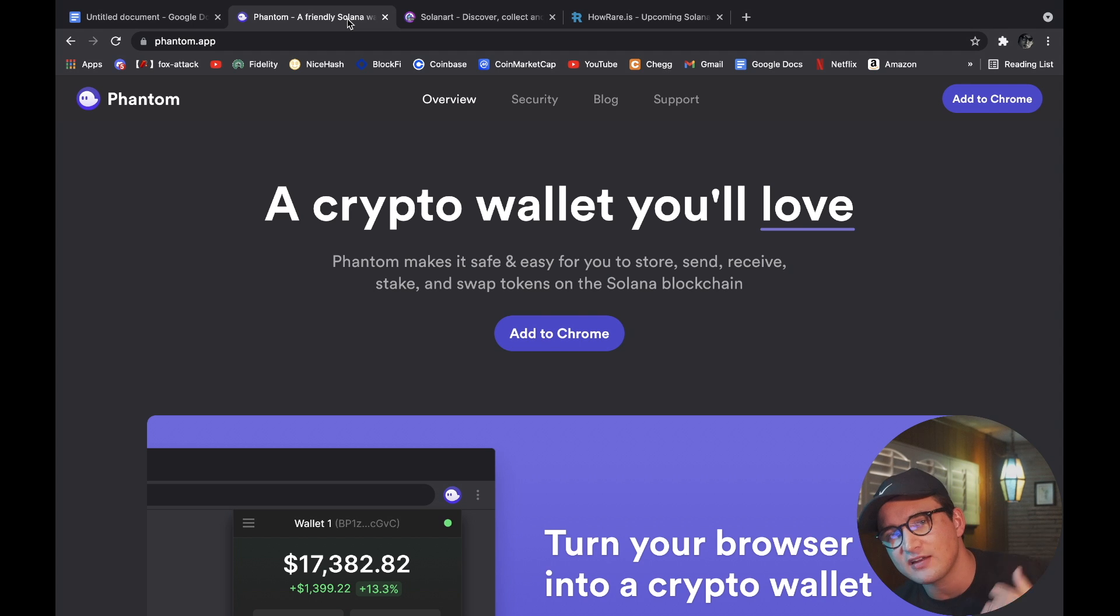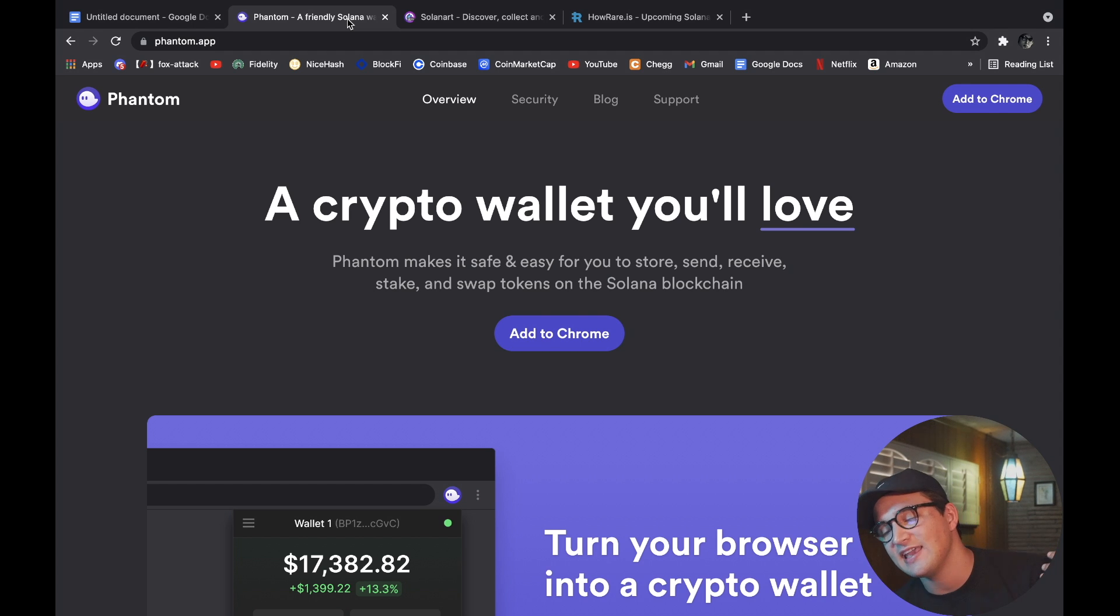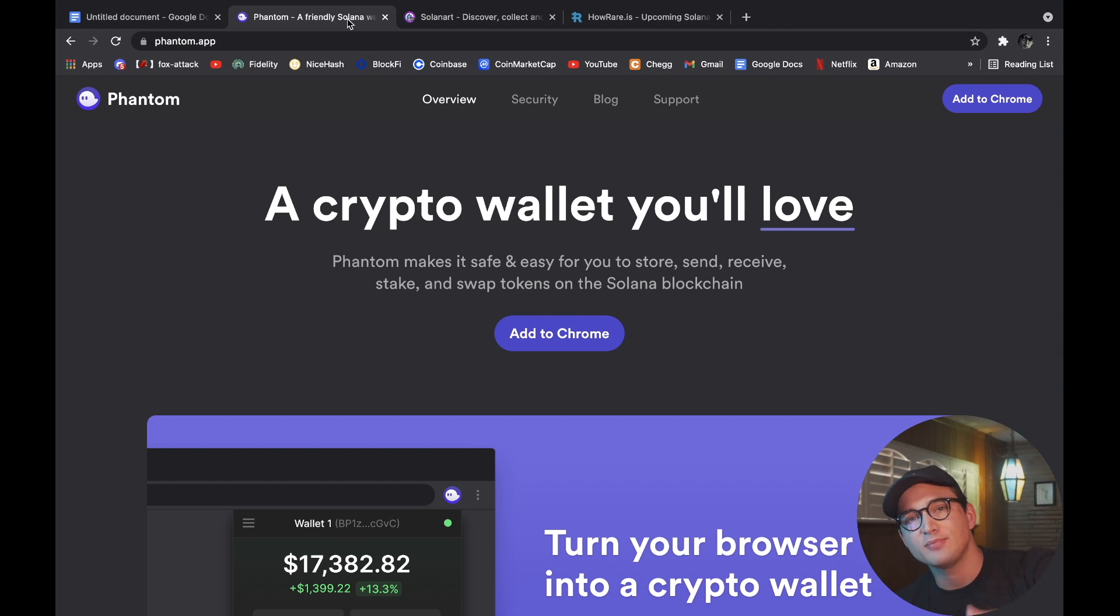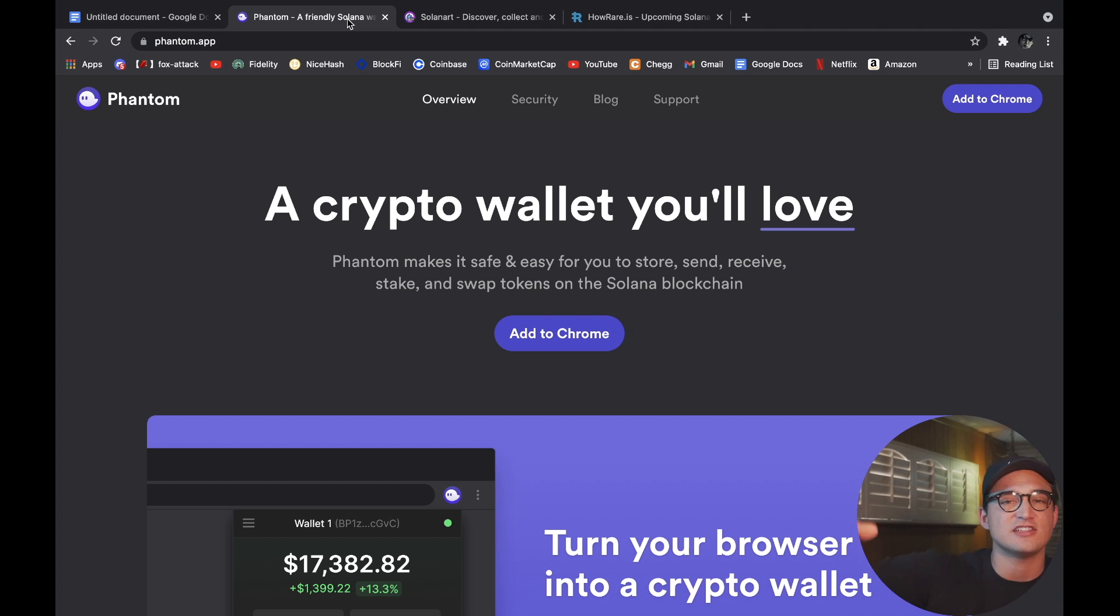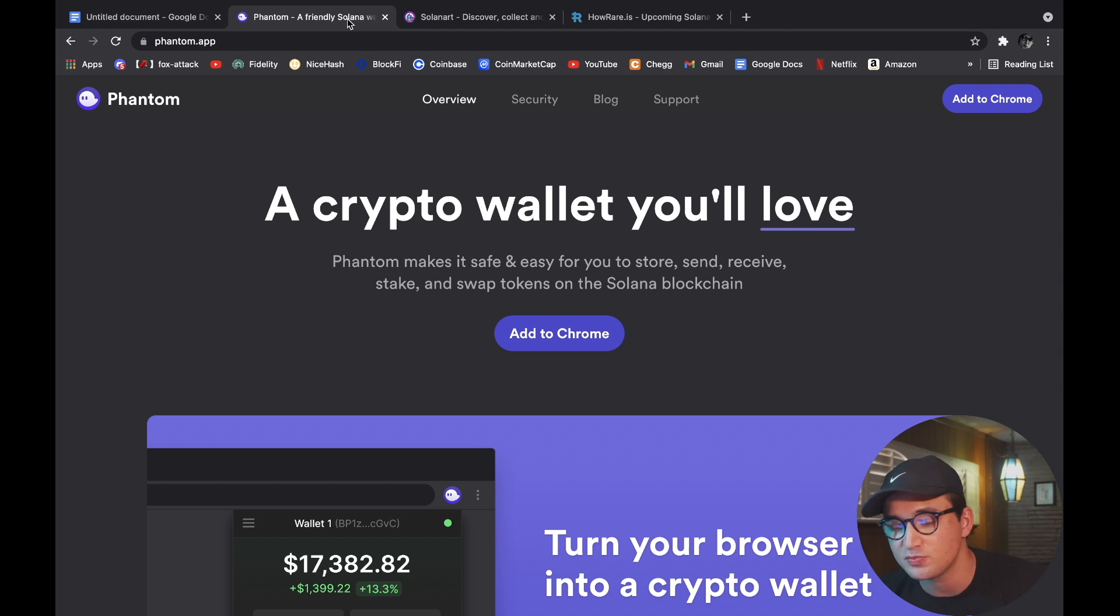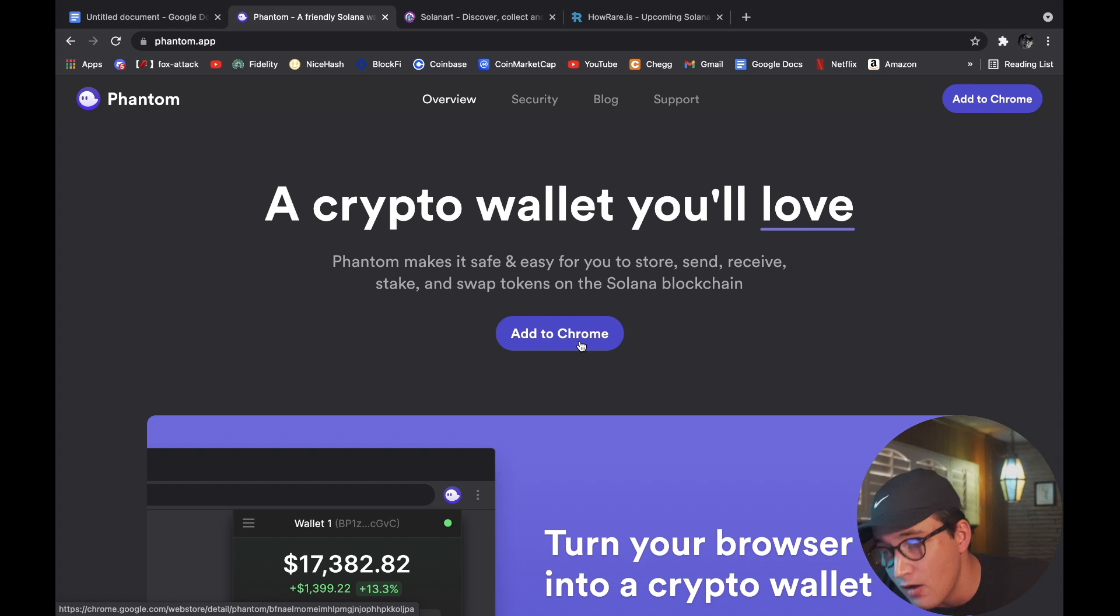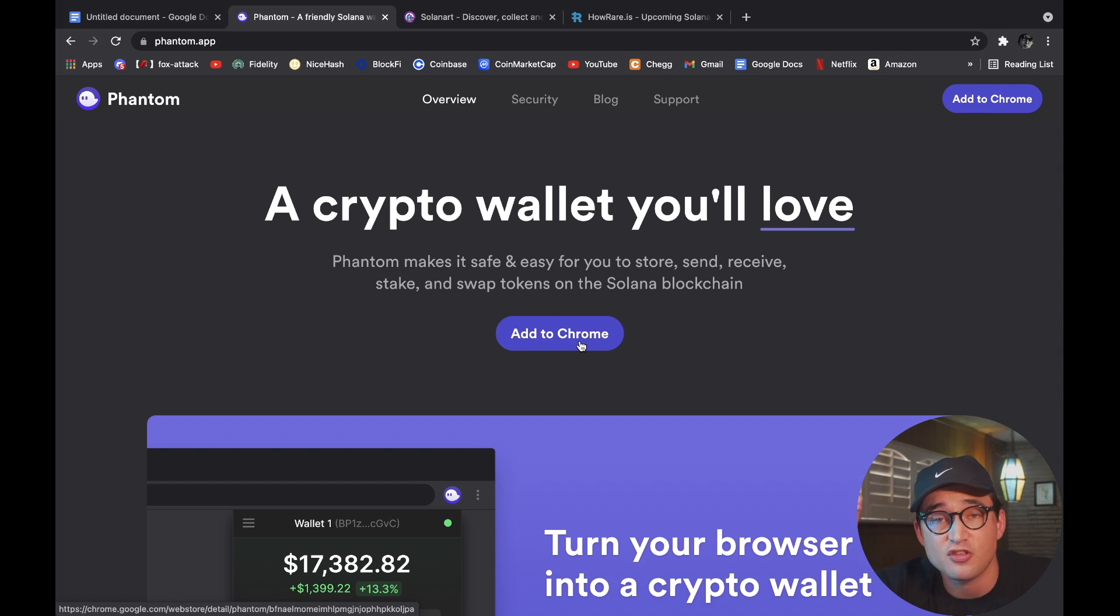It is an extension on Chrome that allows you to store your crypto's private keys on the cloud and access them from your computer. So it's pretty awesome, it's super simple to set up. So let's go through it right now, and then after this we're going to go over to the marketplace and I'll show you guys how to connect it.